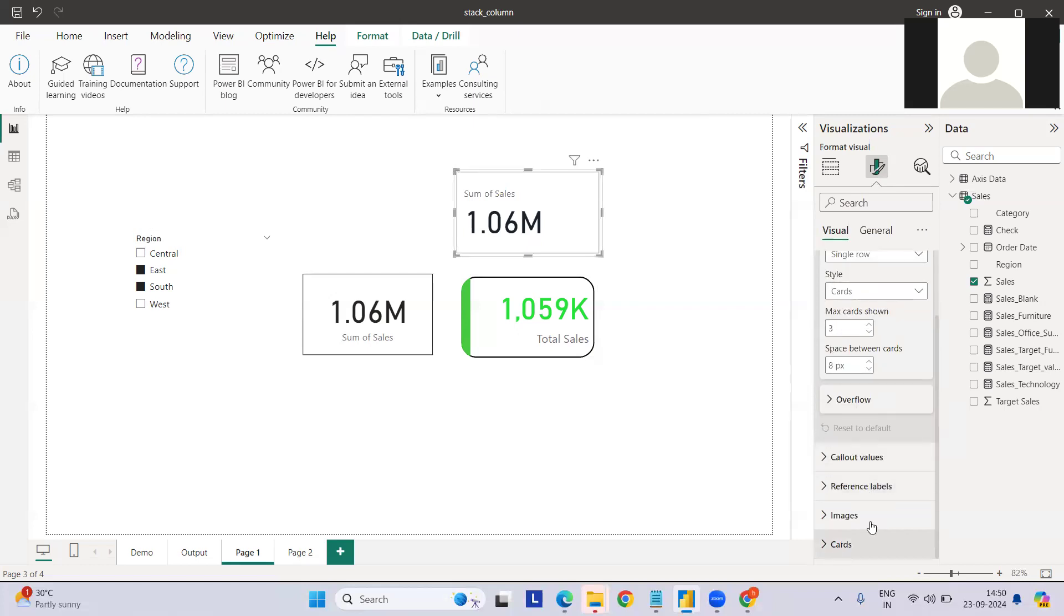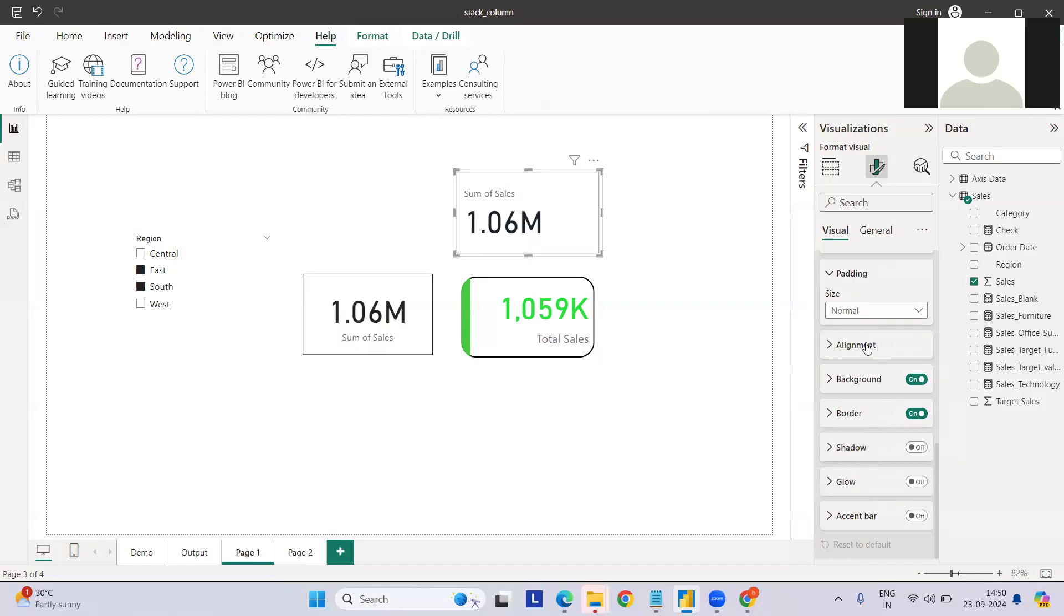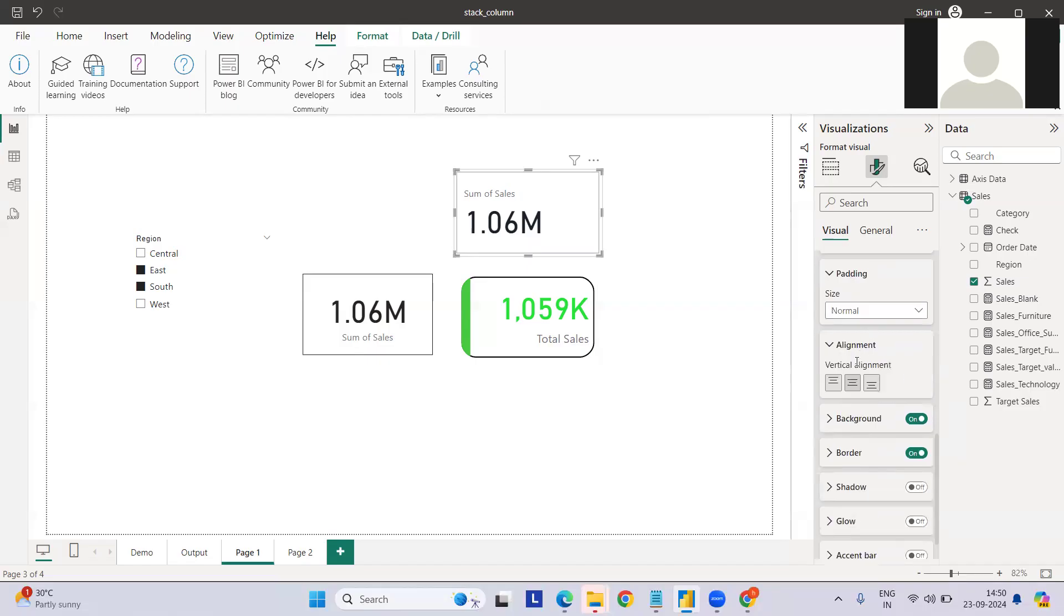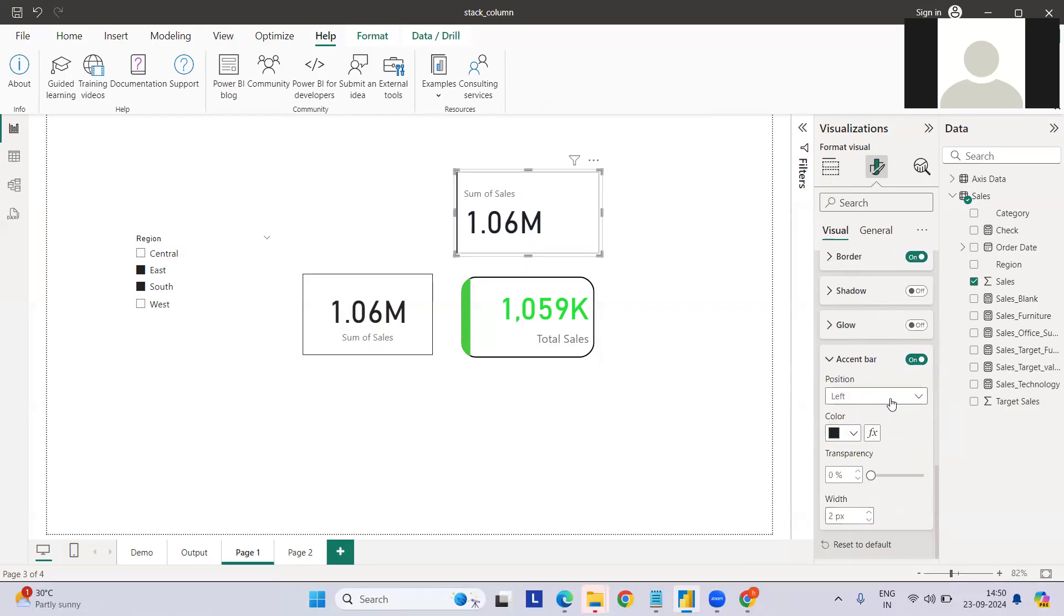Let me go straight to the card first and do the alignment. The alignment should be central. For this, we need an accent bar as well. If you see the accent bar, we already have it there. It should be on the left position side. Let me increase the transparency to zero and increase the width.